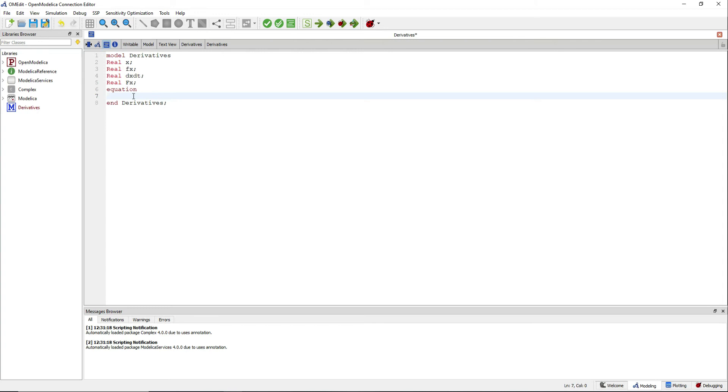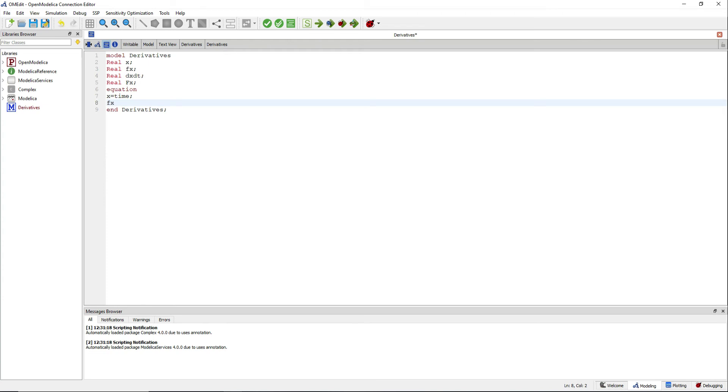Now we will make x a function of time. fx will be the cosine of x.